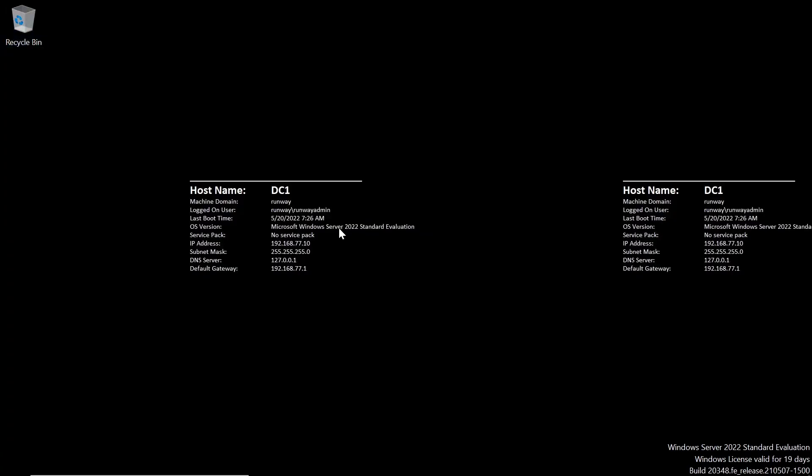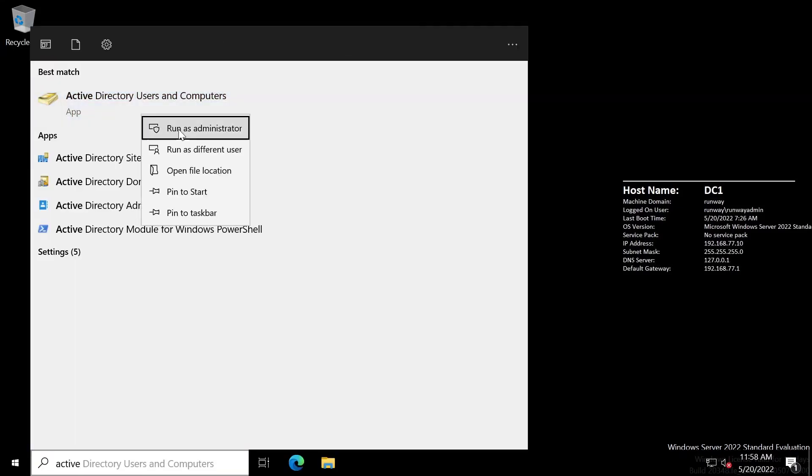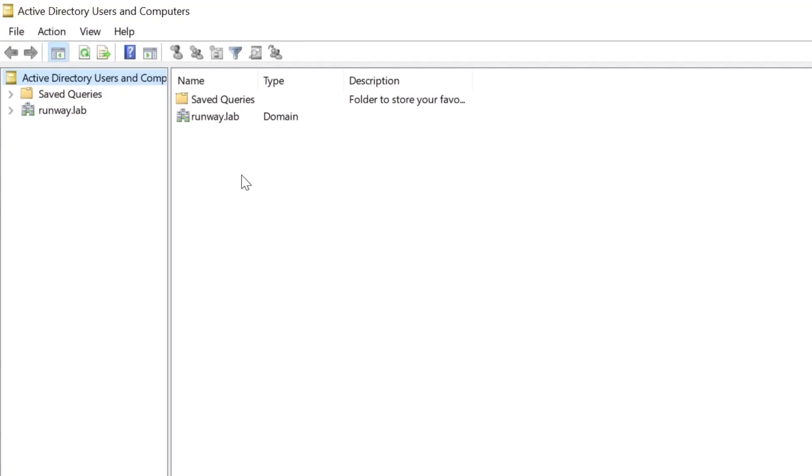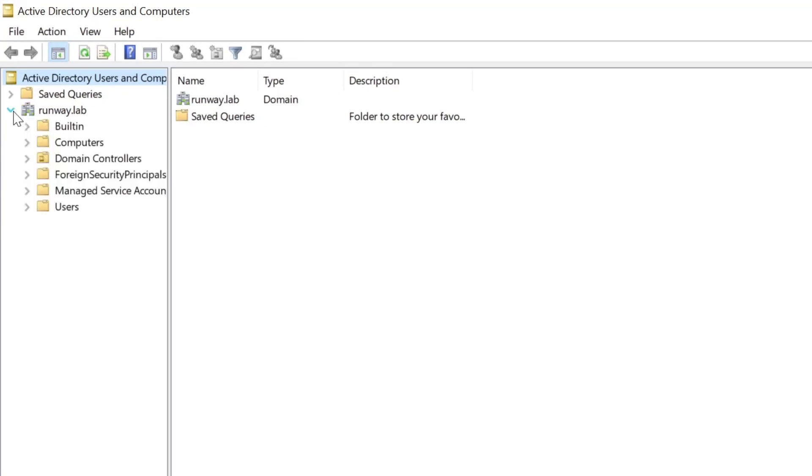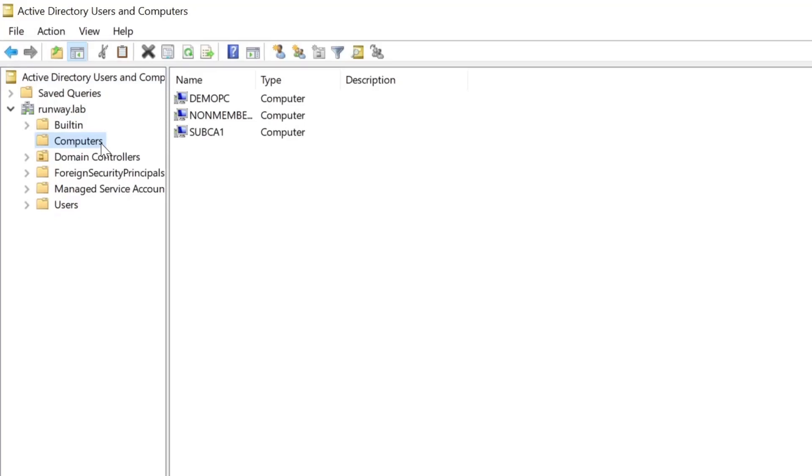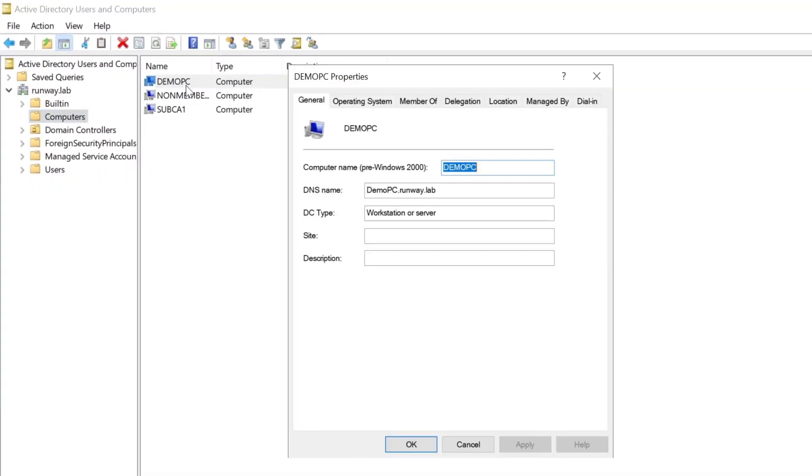So if we connect to the domain controller, we can open up Active Directory Users and Computers to confirm that the computer was added. I'm going to go ahead and run it as admin. Good habit to be in. I'm going to expand out my domain. And by default, computers are added to the Computers OU unless otherwise specified. And so you can see that we've got our demo PC right here. So that's all the different ways you can use to join a device to an Active Directory domain. Thanks for watching.